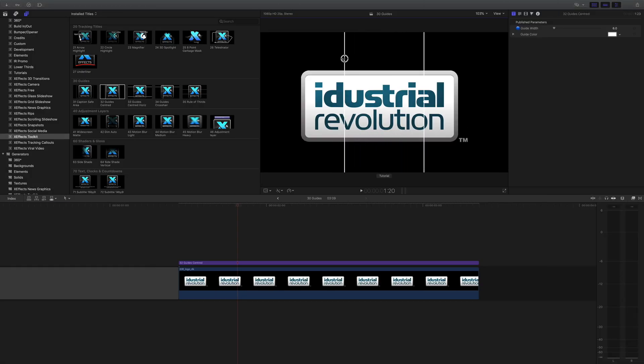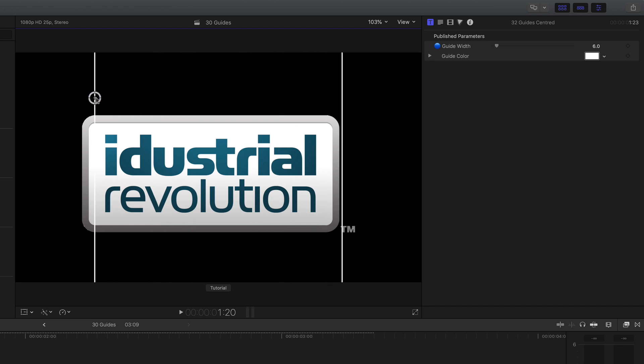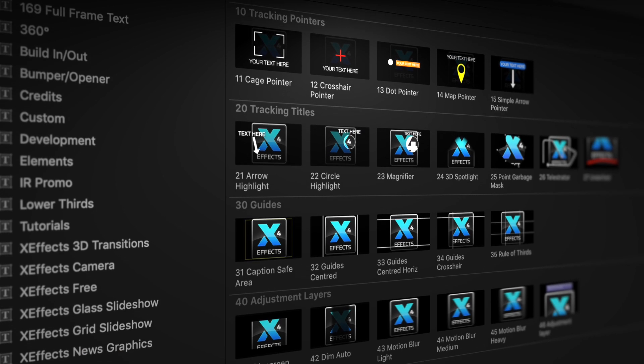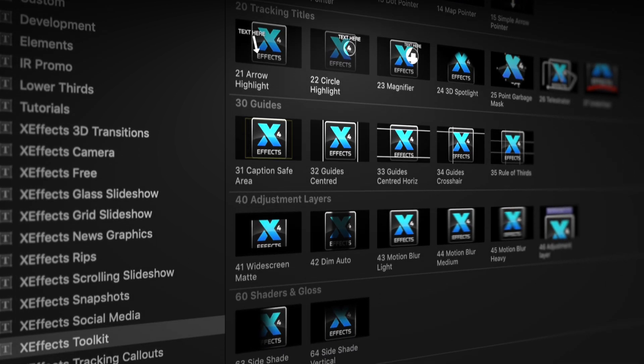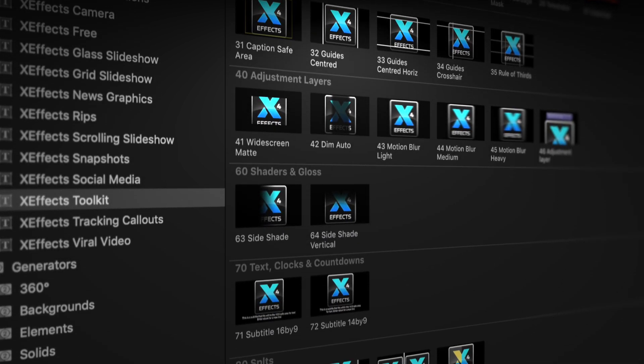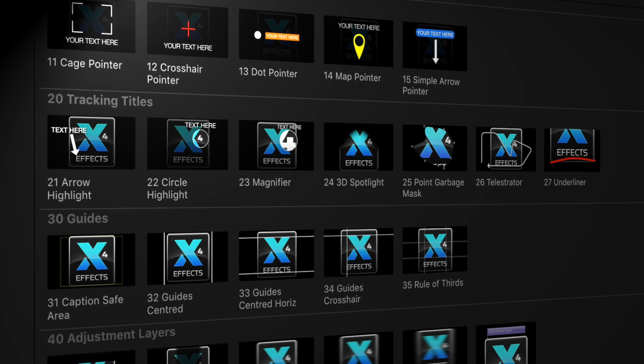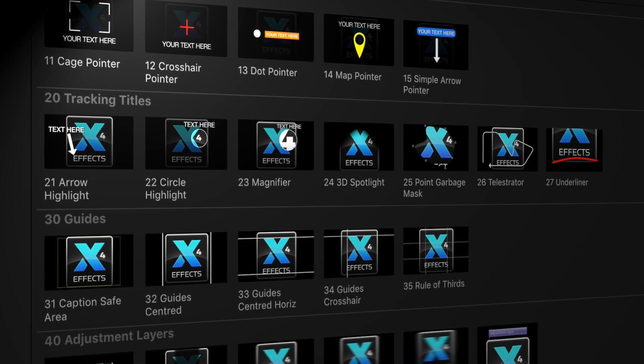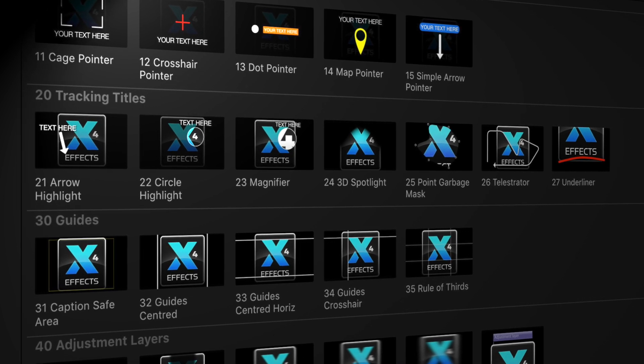Hello and welcome to the third in a set of tutorials for XFX Toolkit version 2, now with added object tracking. If you haven't got the plugin pack installed, please follow the link below. The first two tutorials cover the new tracking plugins. Now we'll look at the rest of the plugins in the pack.